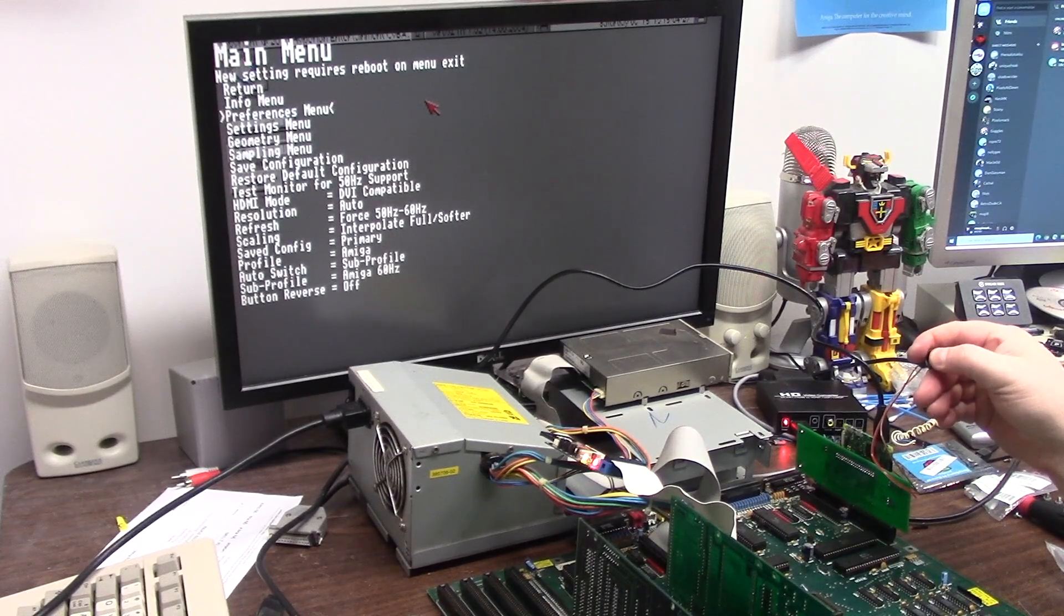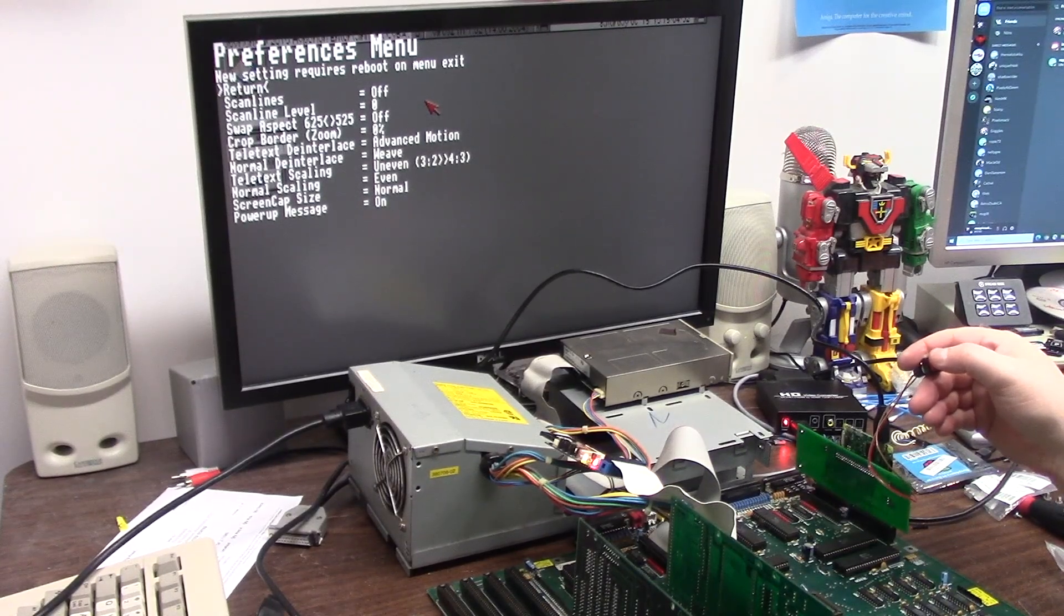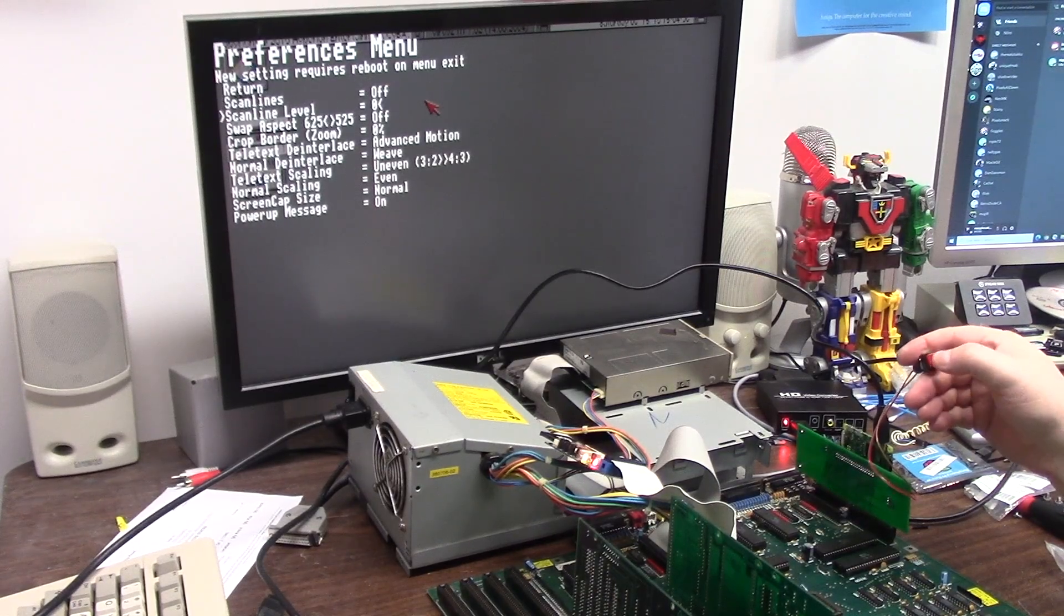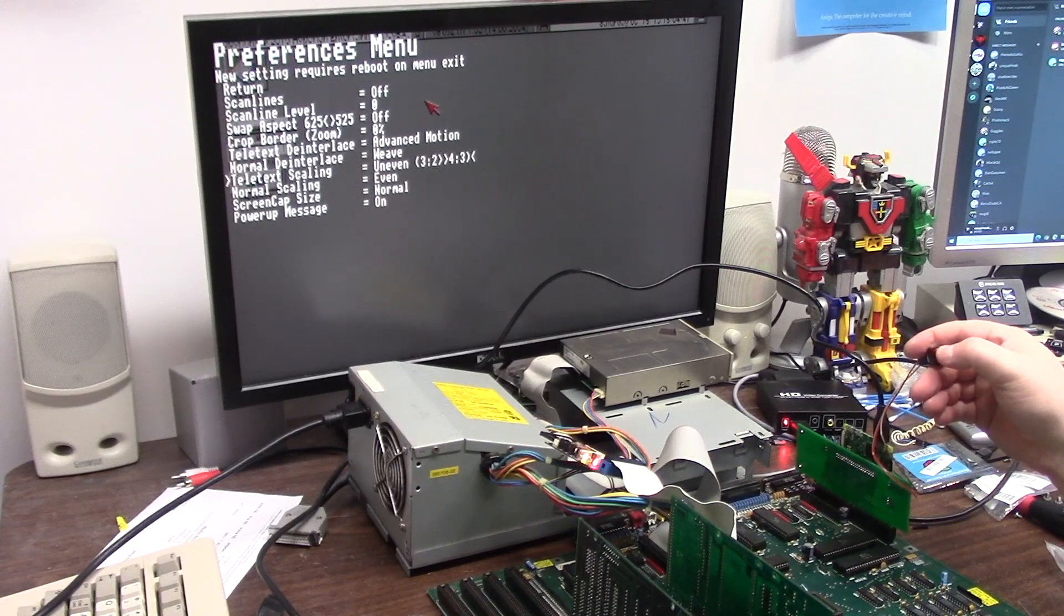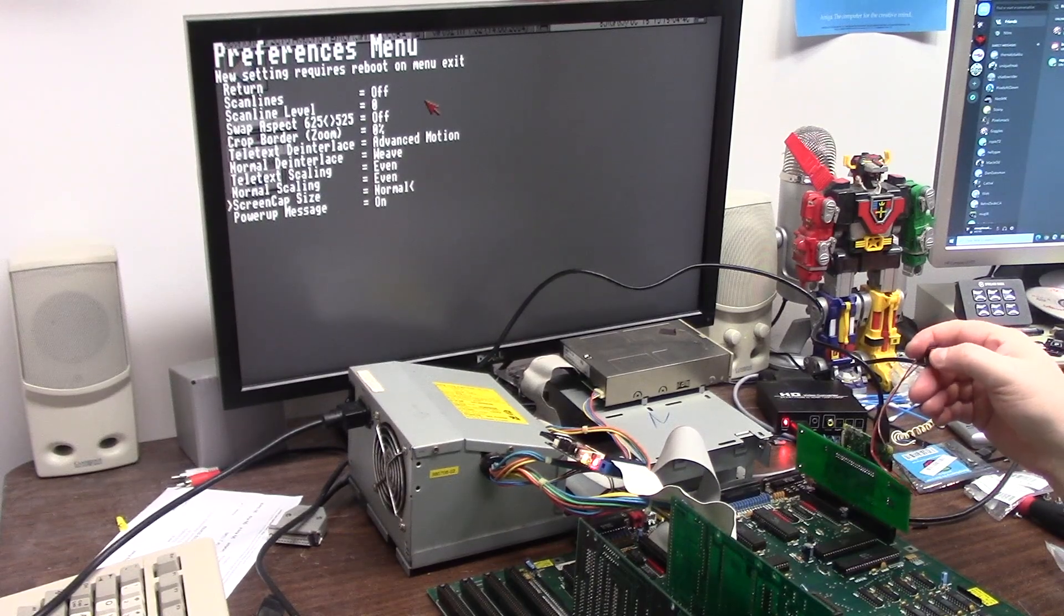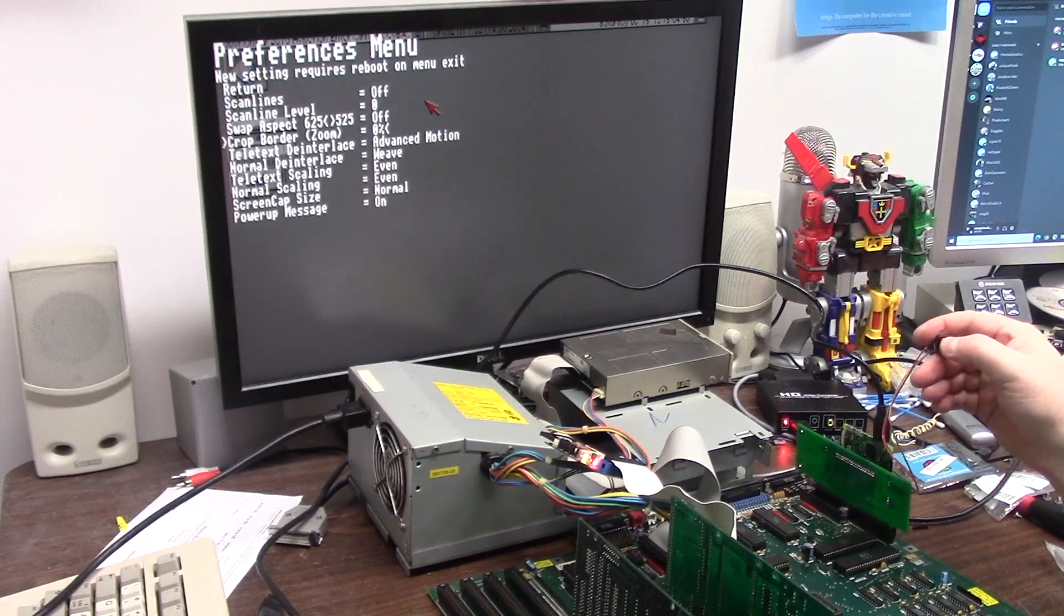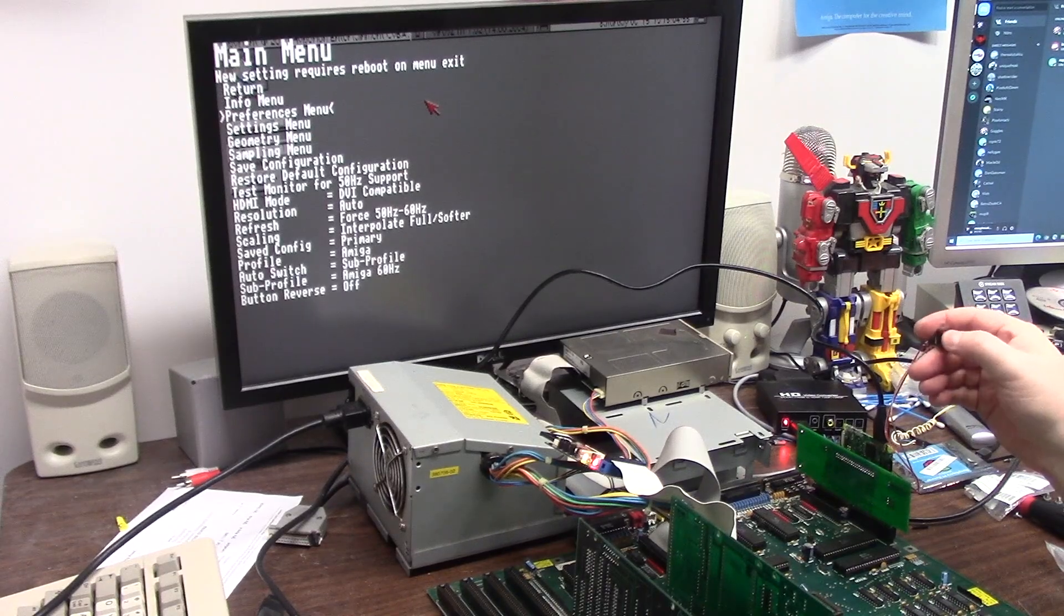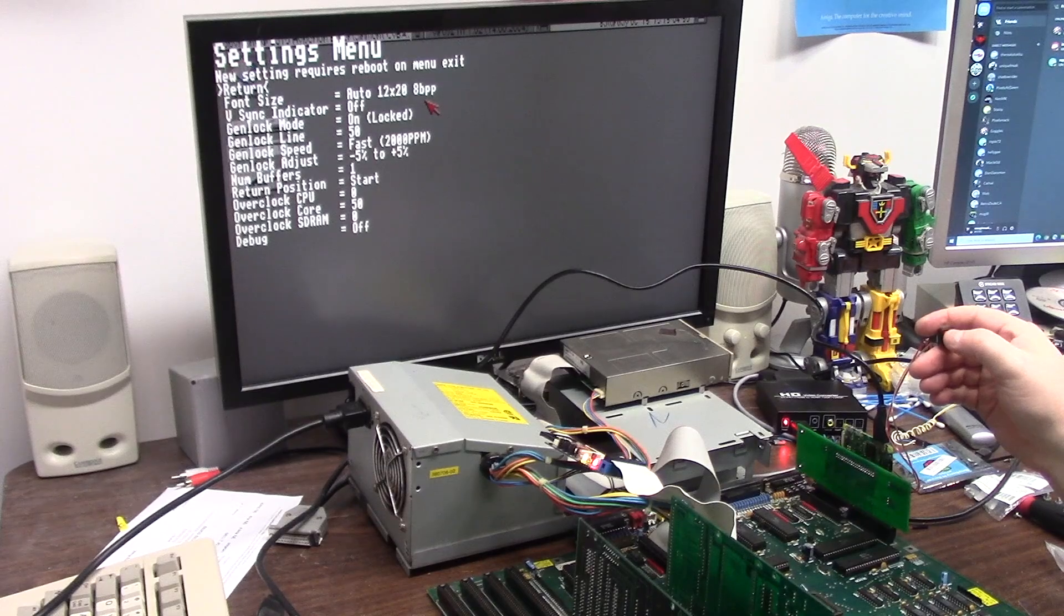Scan lines on or off, scan line levels, swap aspect, crop, teletext, deinterlace normal. Text scaling uneven, three to two, four to three. Yeah it does look a little weird, let's play with that even. I don't know what that does, if I break it I can always do this again. Scan lines off, I don't want that. Let's go to return again, all right let's go to settings or geometry, I don't know, settings.